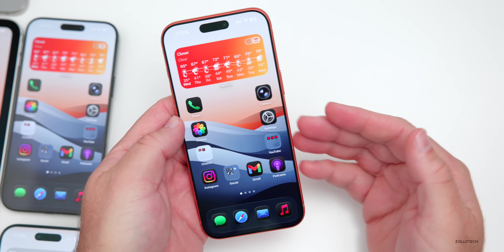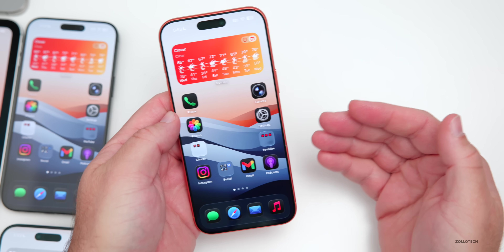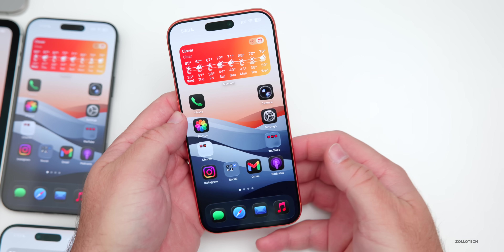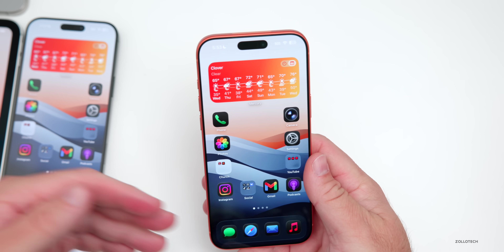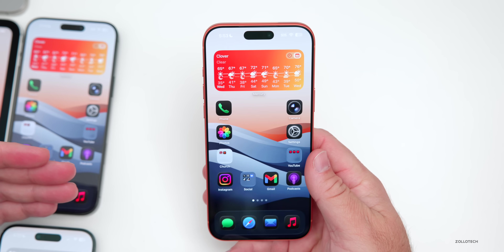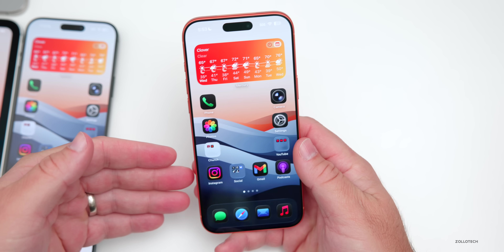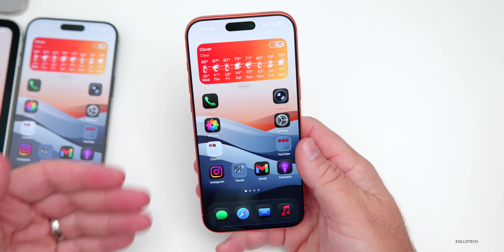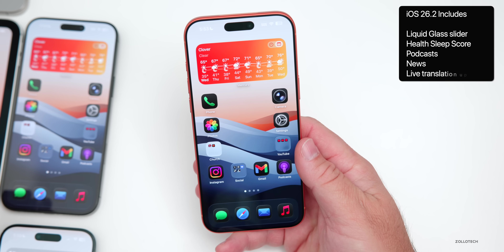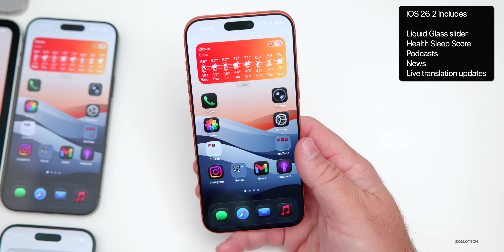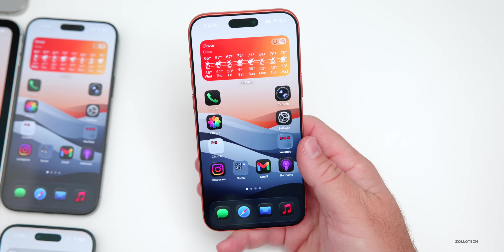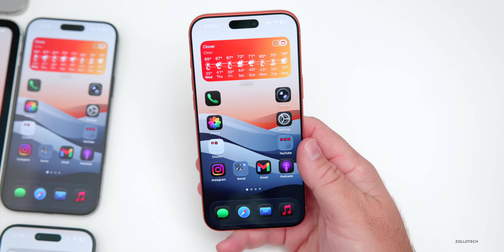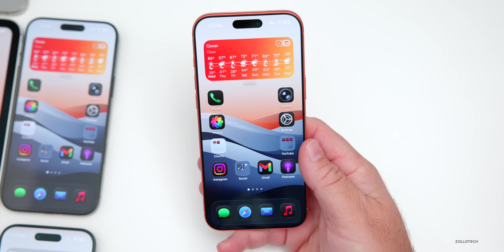iOS 26.2 so far includes quite a few new features: the Liquid Glass slider on the lock screen, health sleep score updates, podcast updates, news updates, updates to live translation, and possibly other things as well. We'll keep track of this and talk about it in the weekend follow-up if we find any additional features.